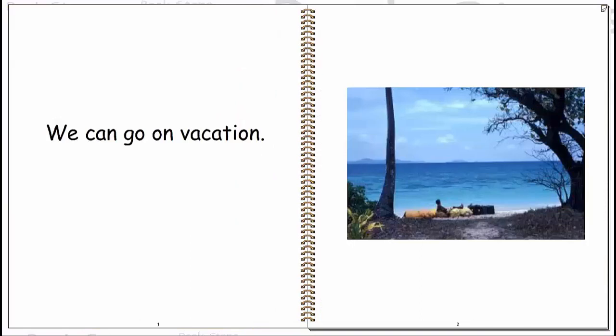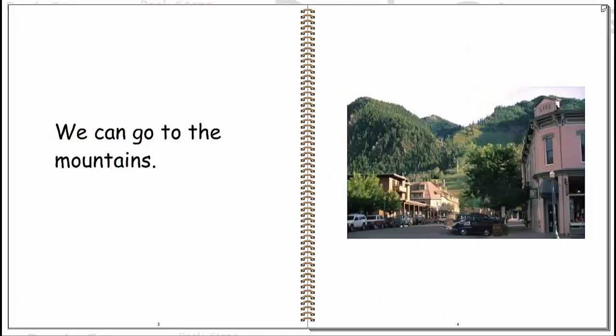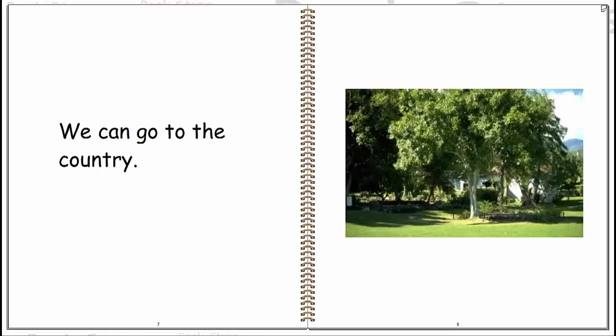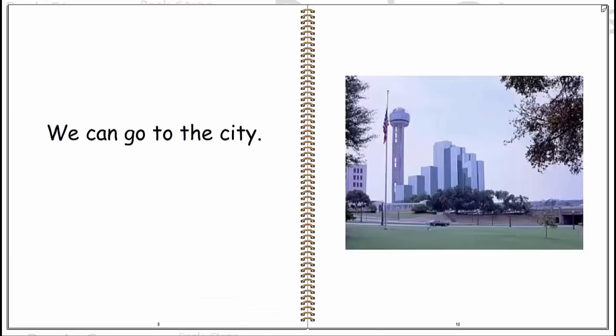We can go on vacation. We can go to the mountains. We can go to the beach. We can go to the country. We can go to the city.